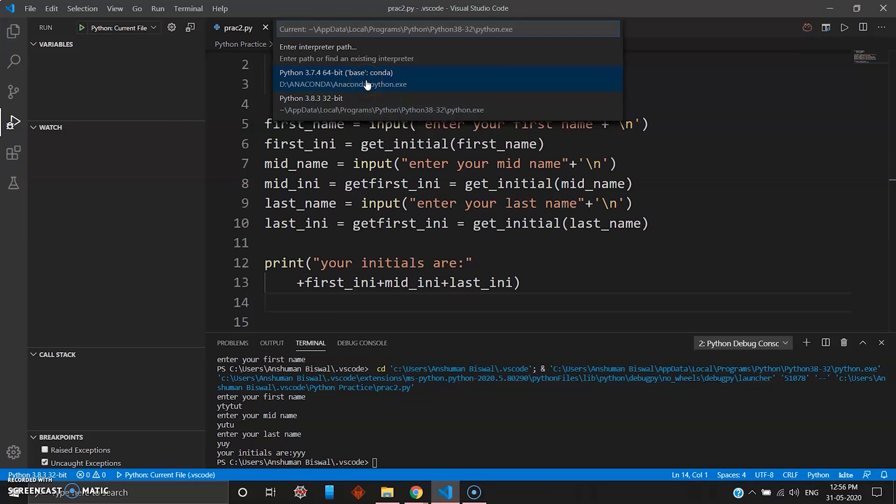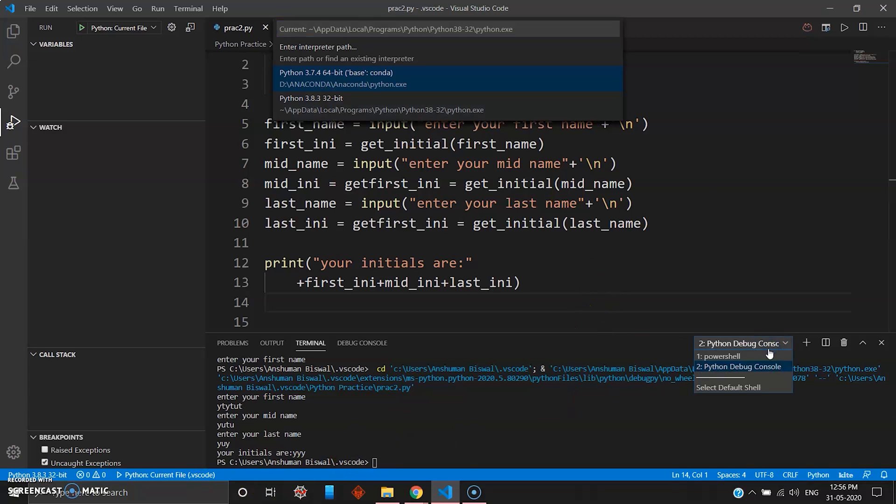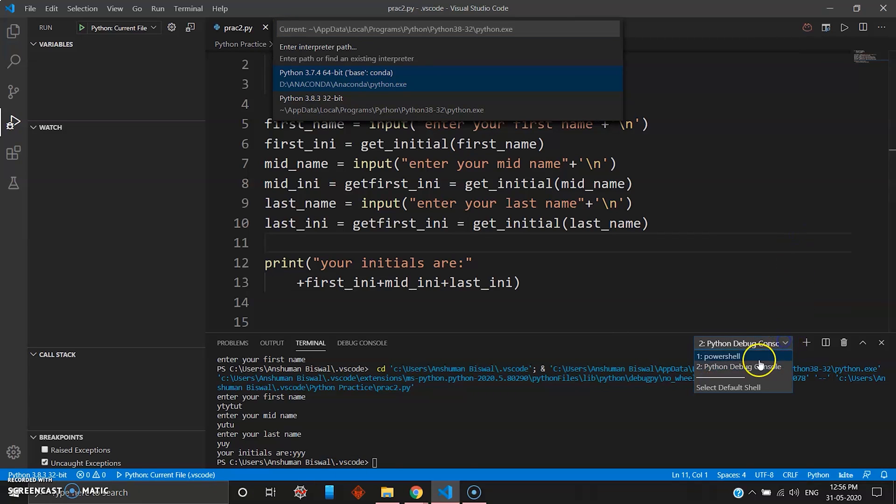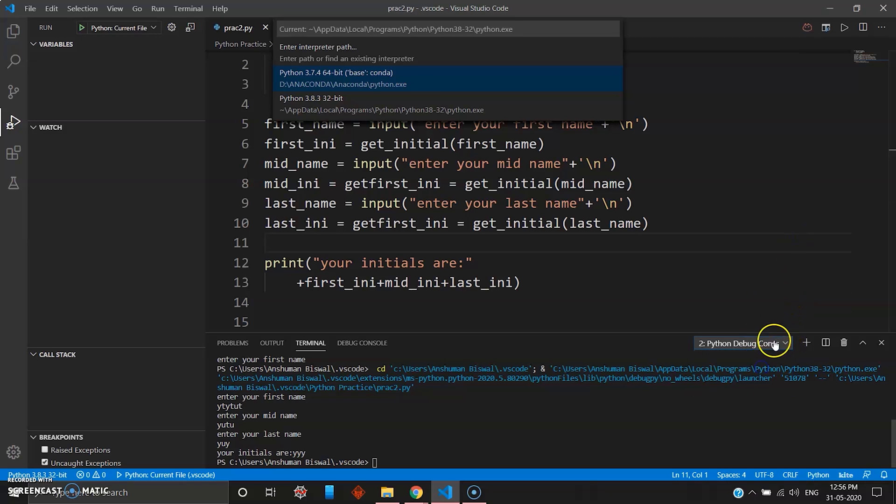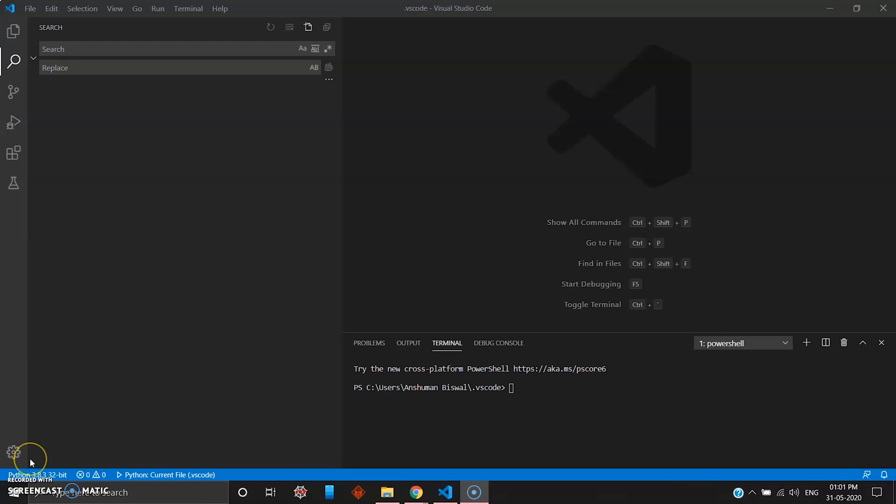You can use the conda or the Anaconda-based package which you've installed as a Python execution package, or you can use the basic Python package, Python 3.8.3 32-bit, which you've installed from the python.org website. You can choose that here. You can also choose if you want to run it on Windows PowerShell or the Python debugging console. The Python debugging console is by default. It's really good. You can see your output in the integrated terminal right here.